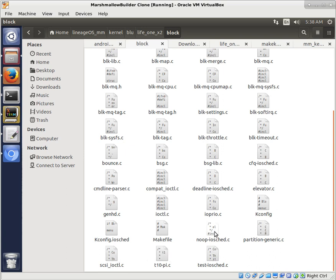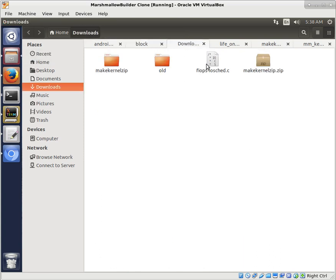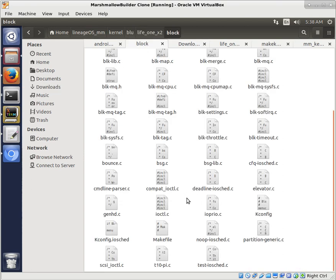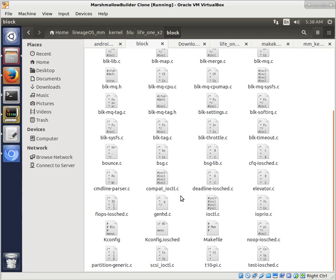So here we are, we're in block. And you notice that we have Test I/O scheduler, and we have Deadline I/O scheduler, and we have CFQ I/O scheduler, and Noop I/O scheduler. So those are the four I/O schedulers that this phone already had, and we're going to add FIOPS to that. So here we have in our download, I already downloaded it, so I'm going to copy that, and I'm just going to paste it in here to our block. So now I've added the C code so it could be built, but we need to add it to the KConfig.